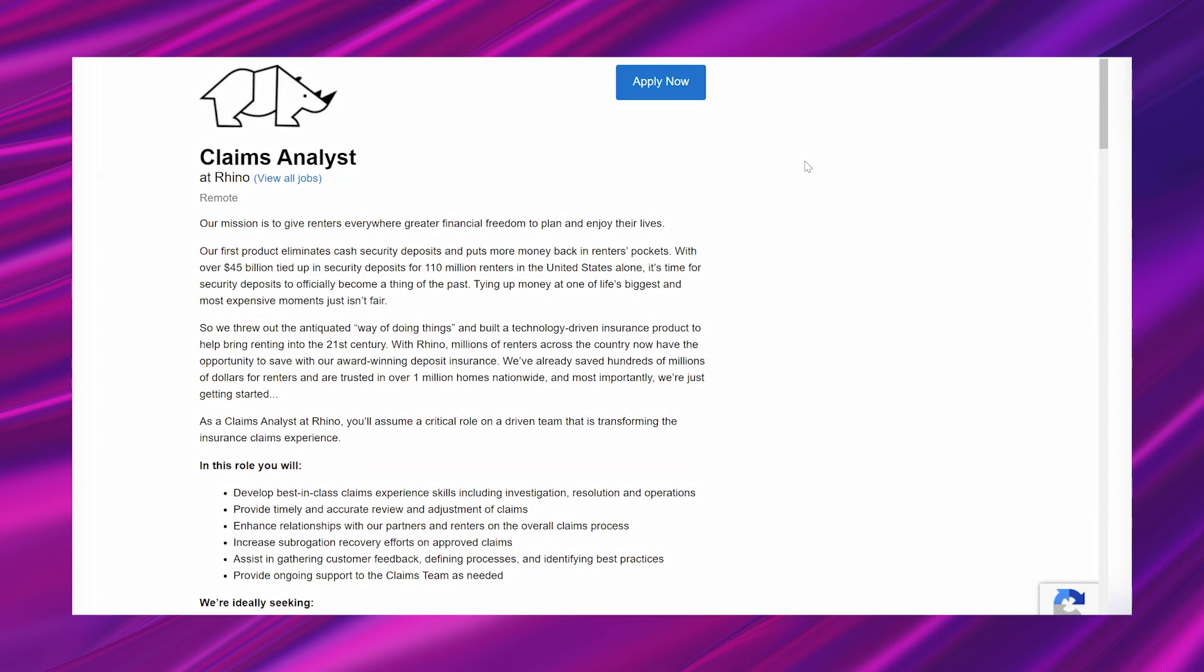With over $45 billion tied up in security deposits for 110 million renters in the United States alone, it's time for security deposits to officially become a thing of the past. Tying up money at one of life's biggest and most expensive moments just isn't fair. So we threw out the antiquated way of doing things and built a technology-driven insurance product to help bring renting into the 21st century.